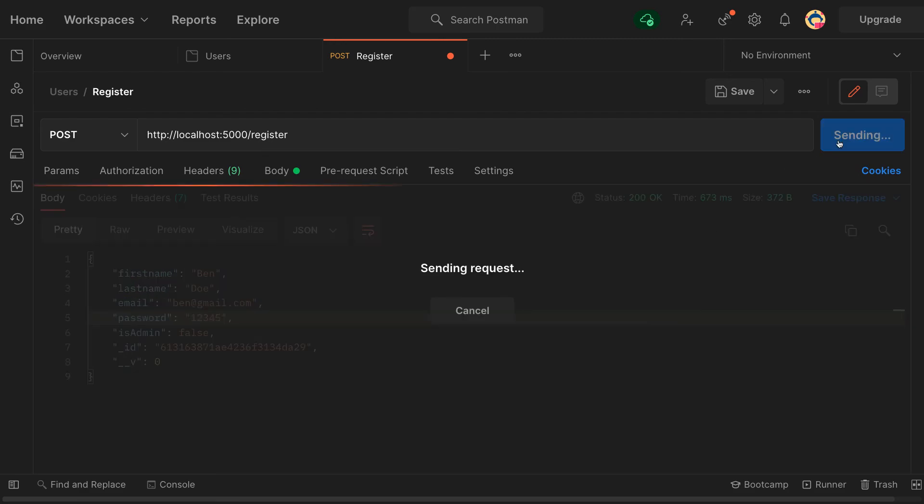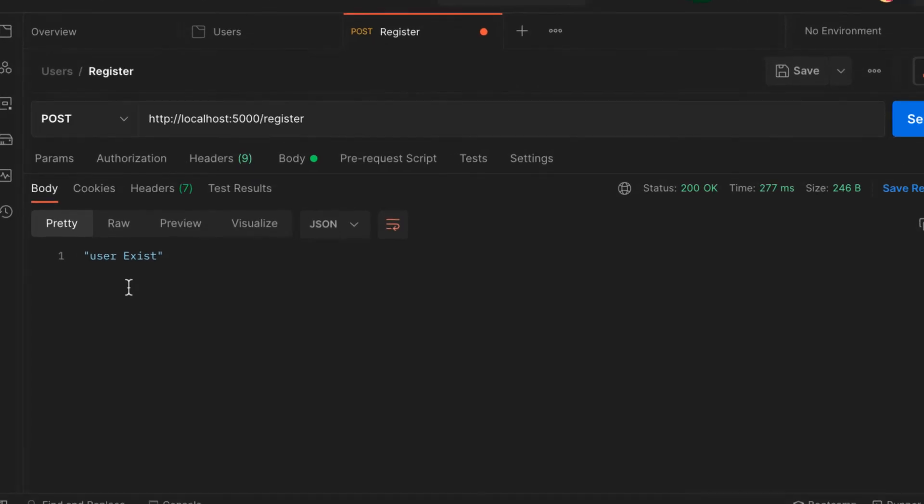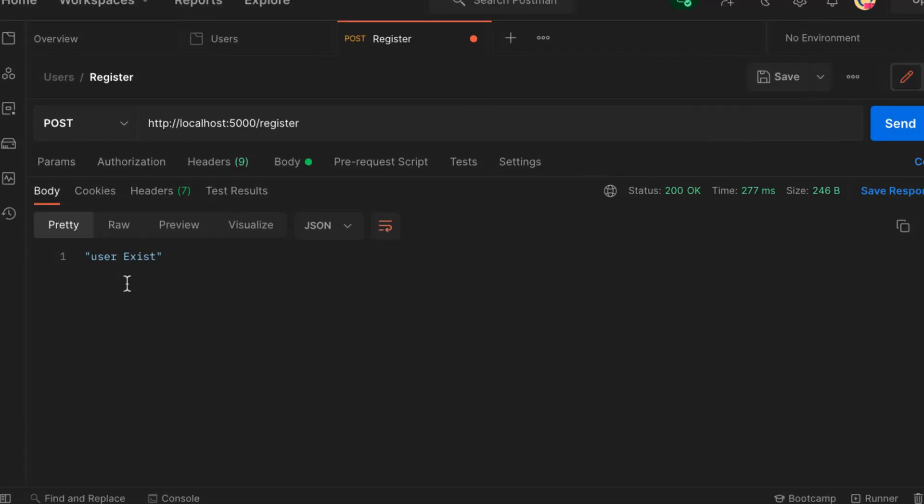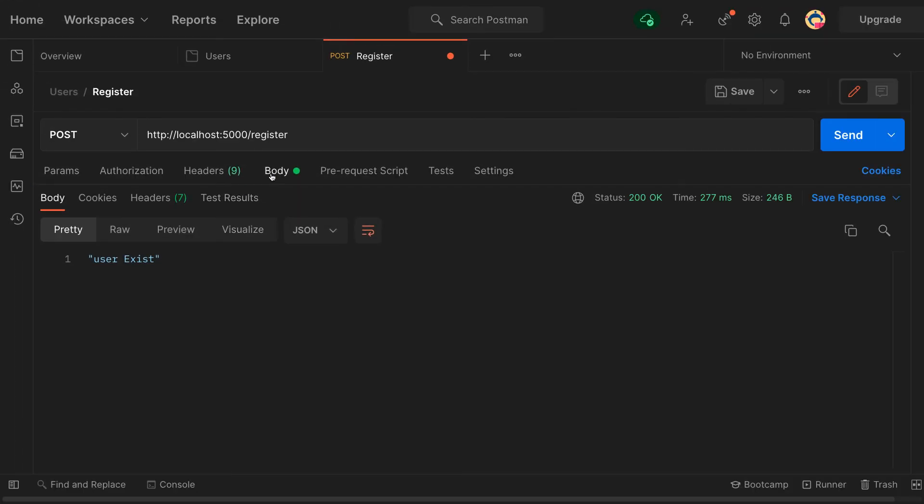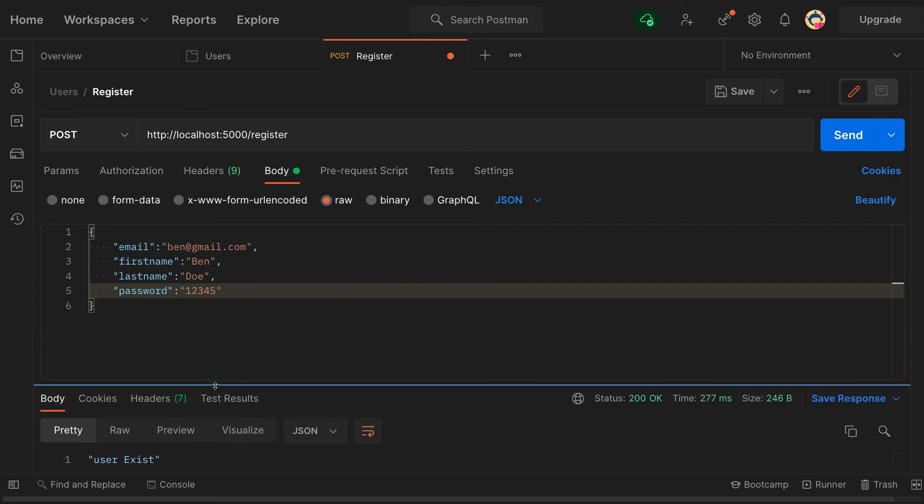If I try to send again, I'm going to receive an error. Check it out: user exists, because this user has already been registered. In the next video we'll go inside our database and find this user being created.